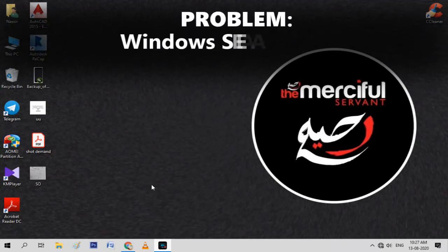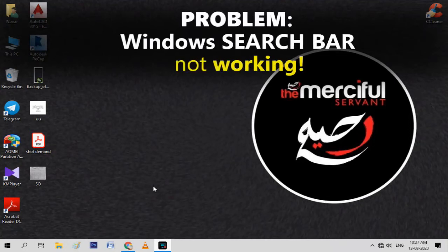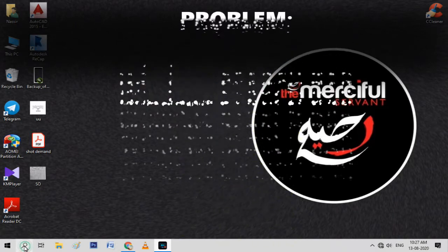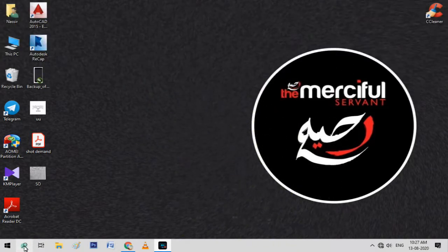Hi friends, today I'm going to show you how to solve the problem of Windows search not working in Windows 10. So let's get started.